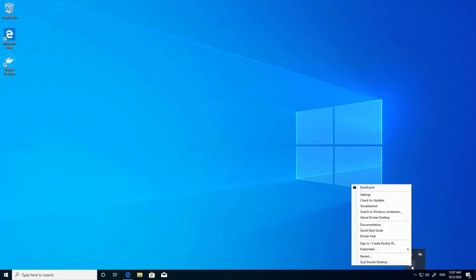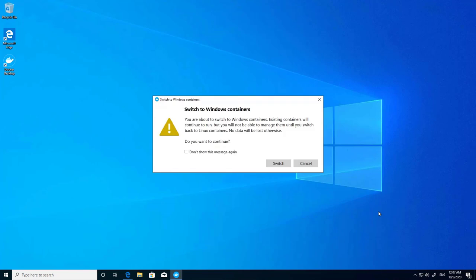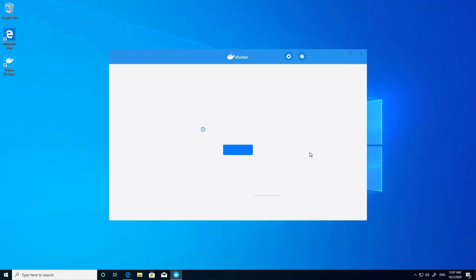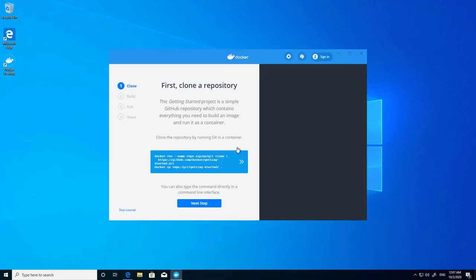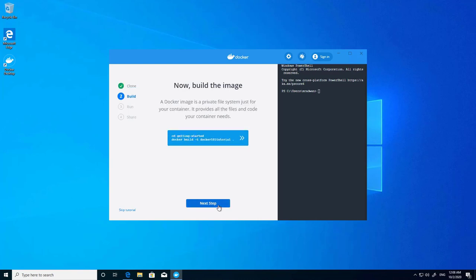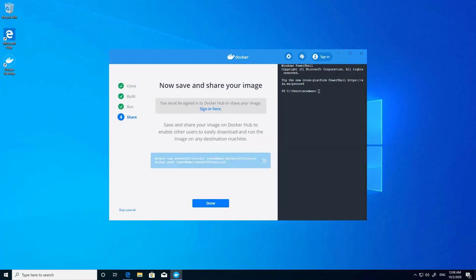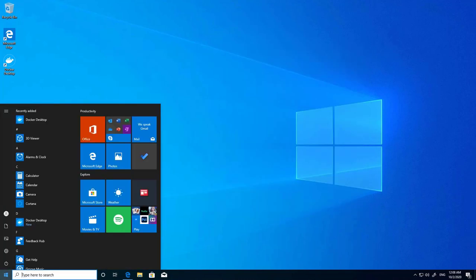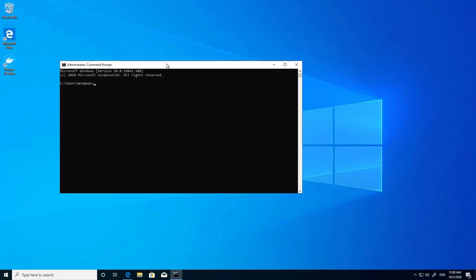I can switch to Windows containers, but I can't in this case because it requires Hyper-V and this is a virtual machine. I can also open the quick startup guide, which is very useful if you want to learn some basic Docker commands. There are many settings available, so let's open the command line to run some commands.